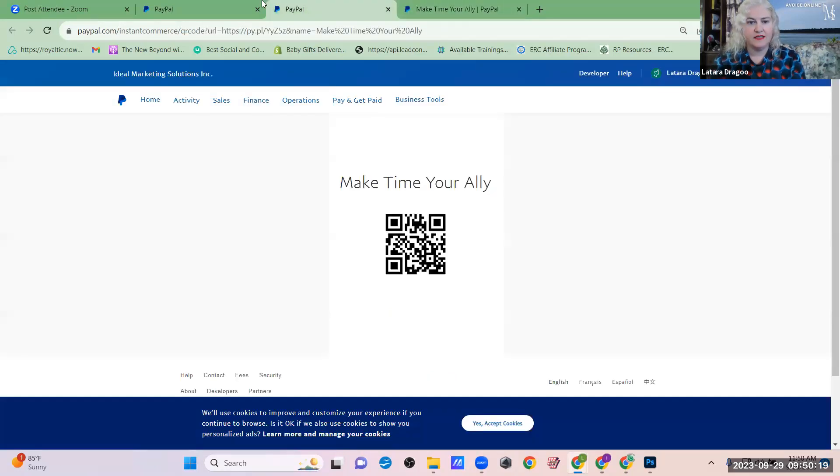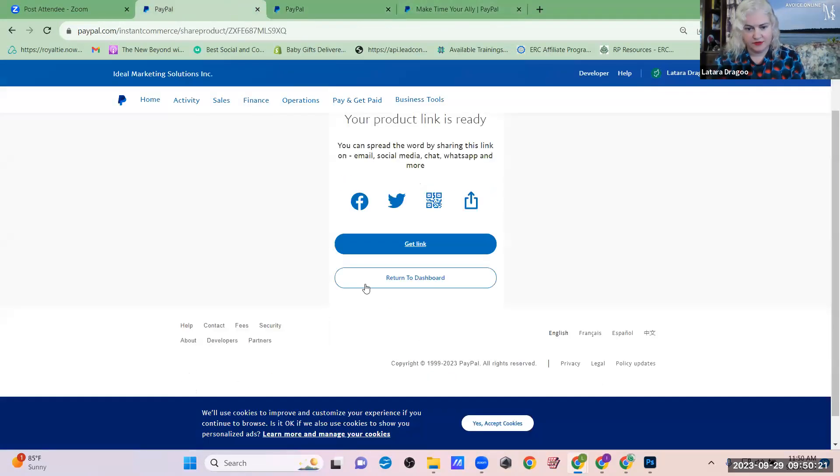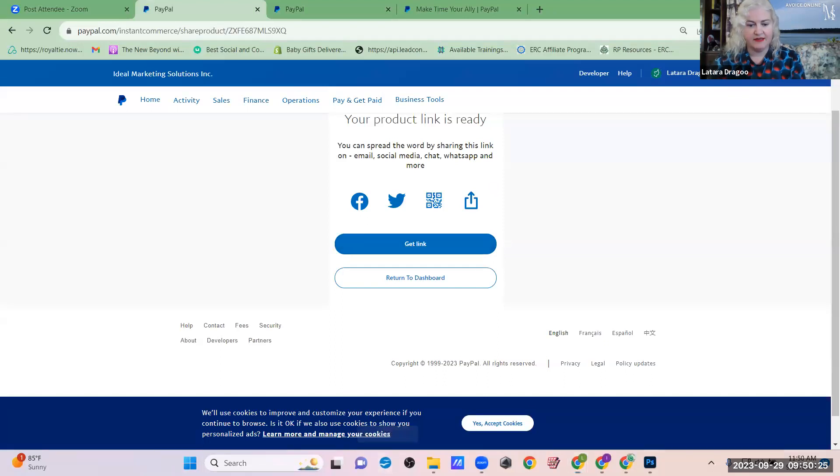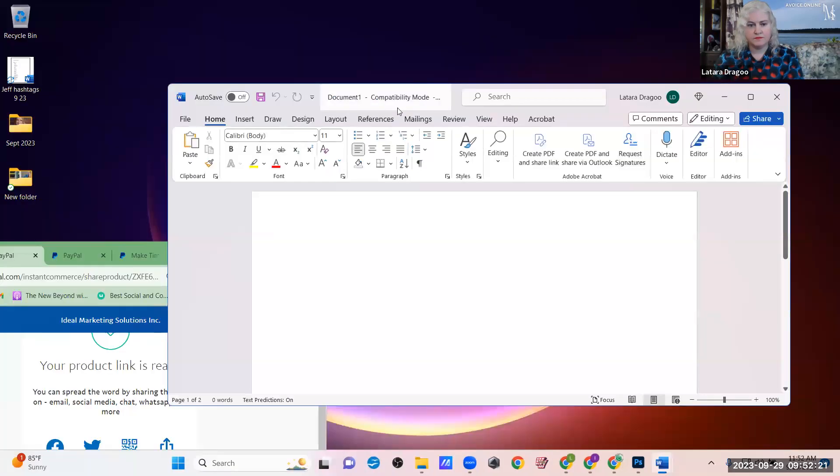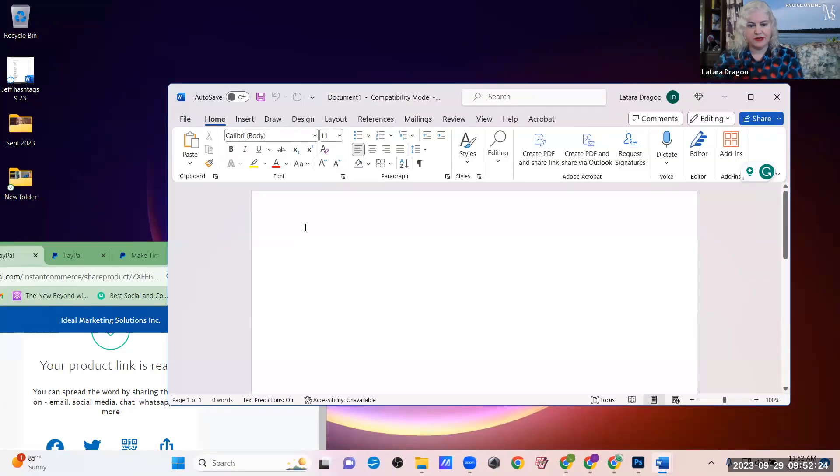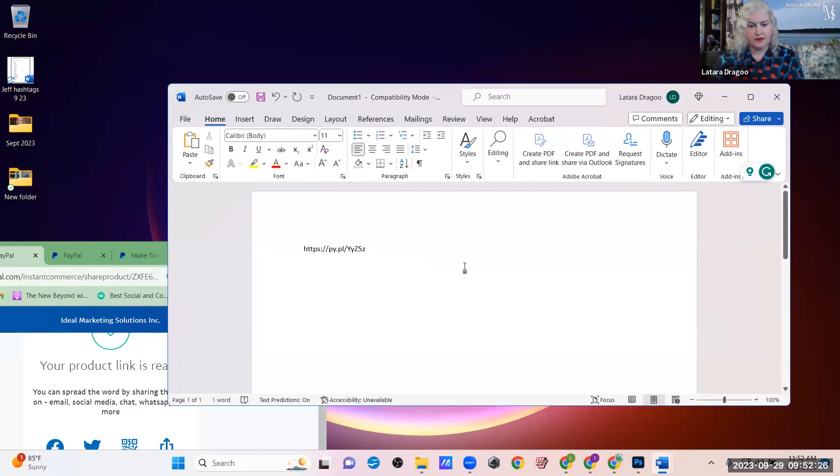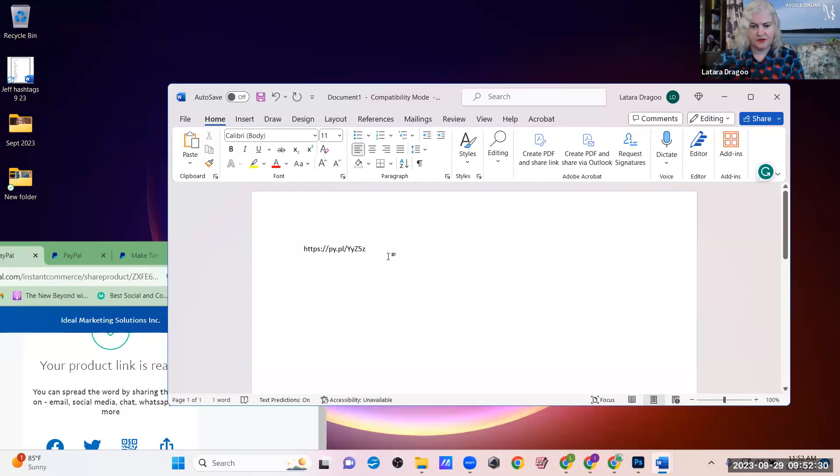You can take this link that you just grabbed from here and make sure you paste that somewhere. So you have it. Okay. So copy that. Open up like a word document of some sort. Okay. So just open up a word document and then paste that in. Command V.